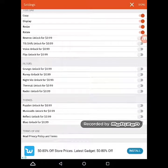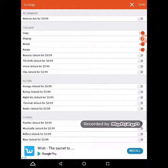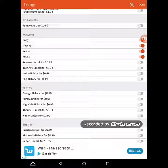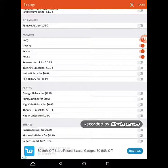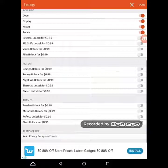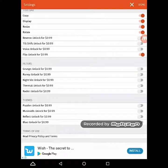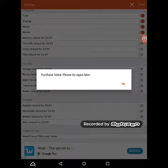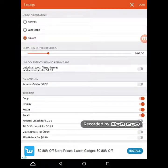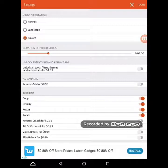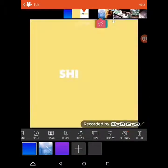Puzzler, music, reflect, blue, native, thermal — and reverse, voice, tilt shift, and privacy. You can unlock those. You can also change the duration of photo slides and stuff, so yeah, it's up to you.